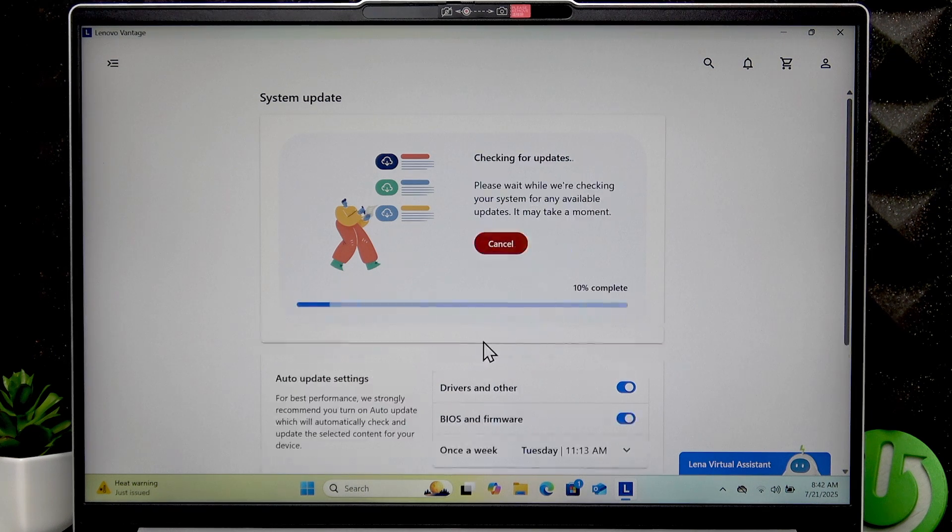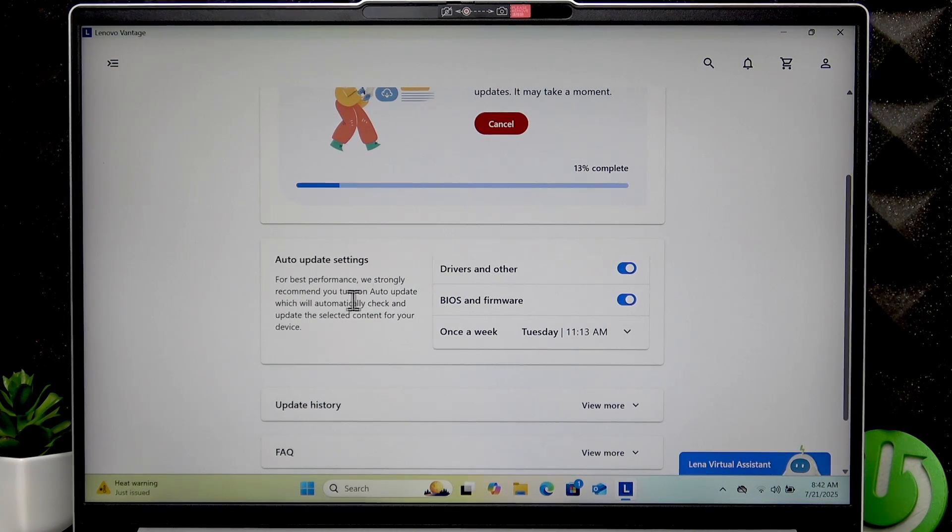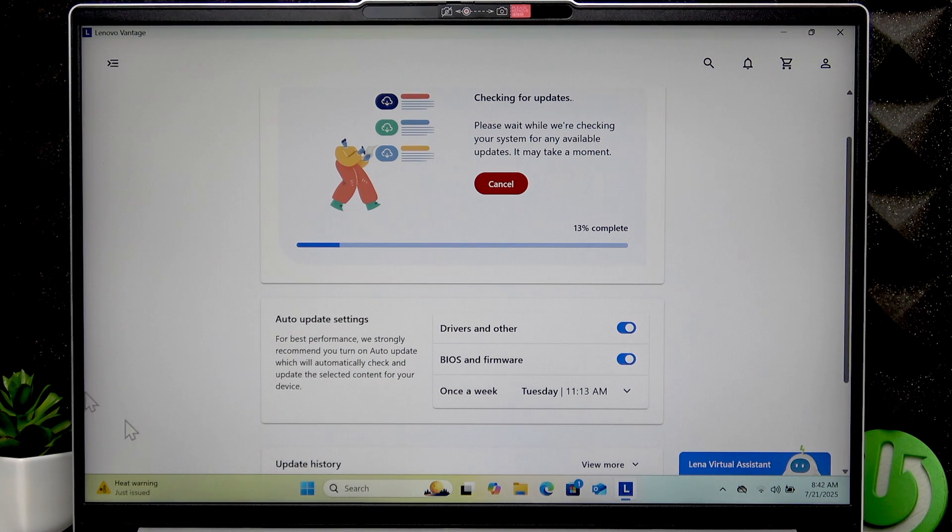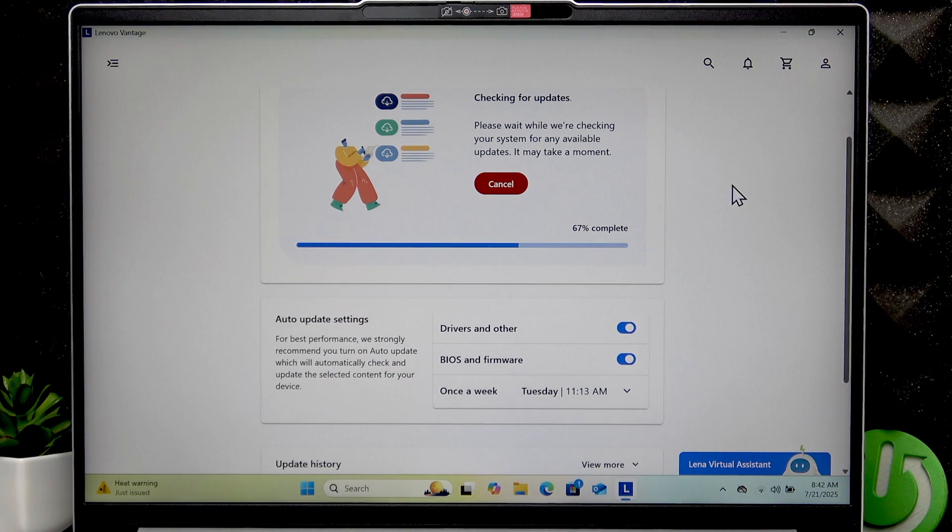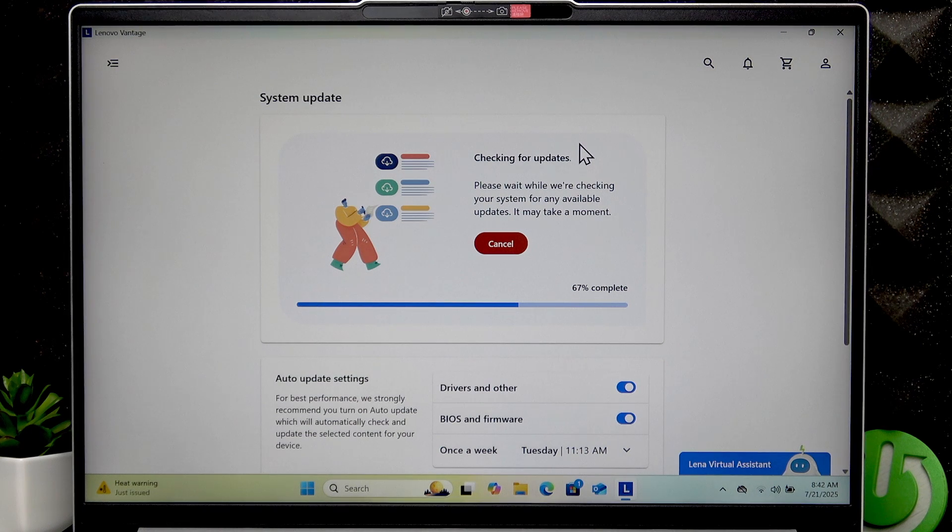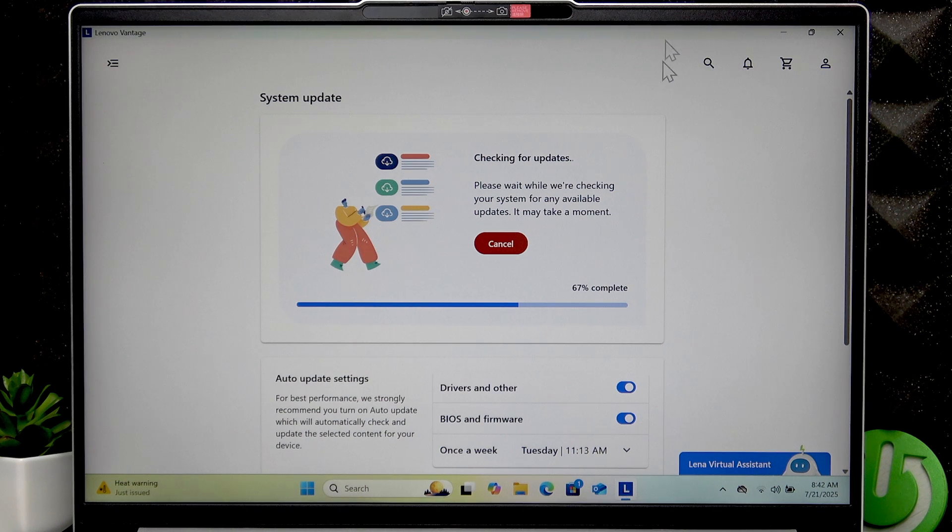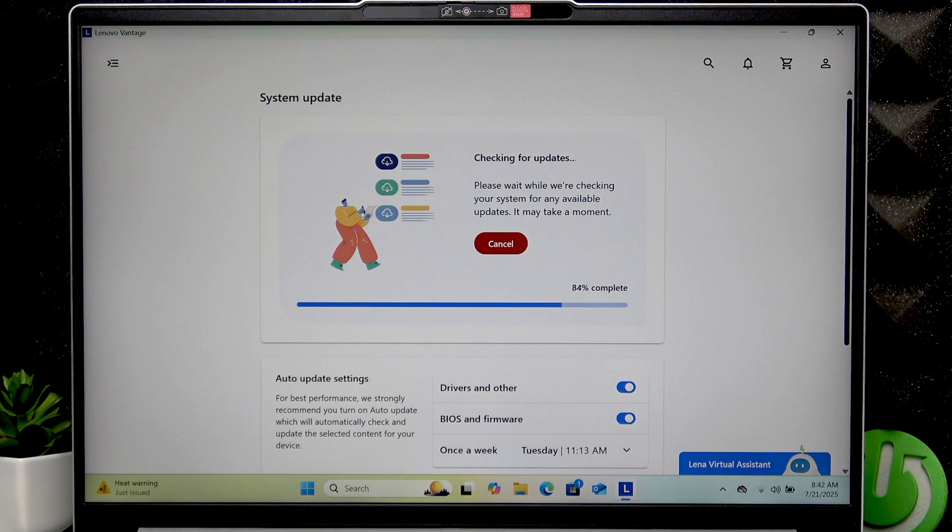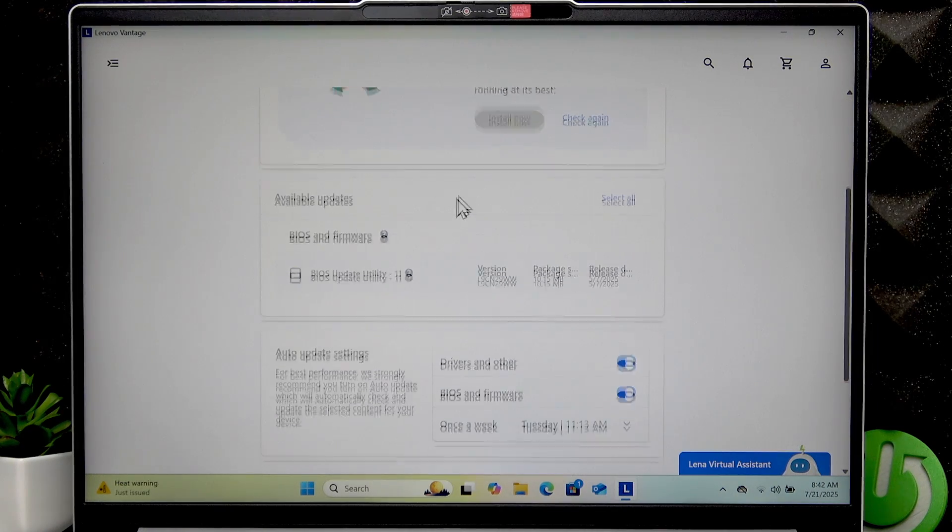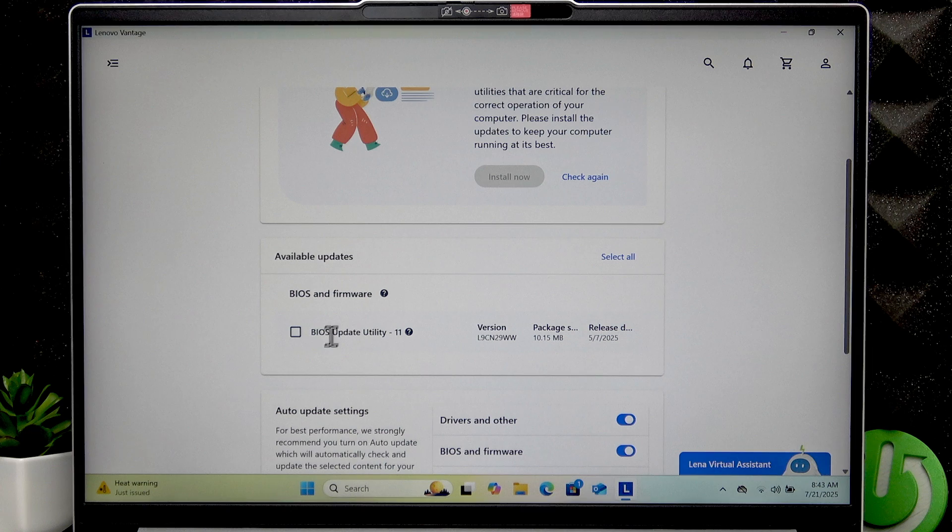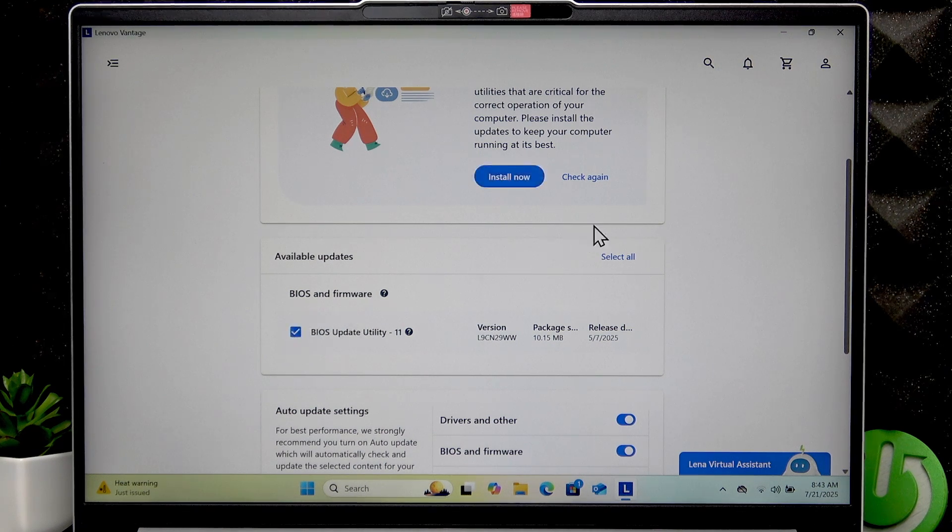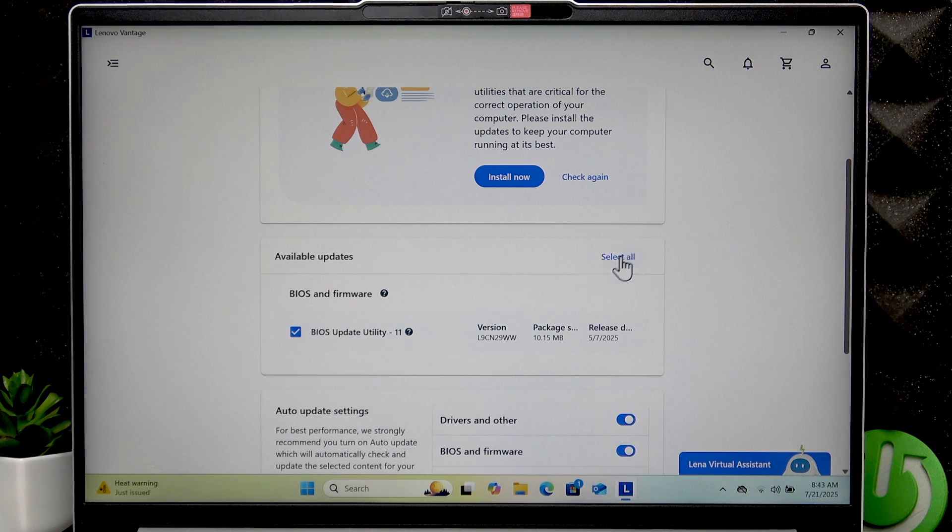See if your device has any drivers or BIOS and firmware updates to download and install. The checking is pretty quick. Let's wait a couple more seconds until it's completed. And if it finds any updates to install, you can select the ones that you want to download and install or just click Select All to select each of the updates available.